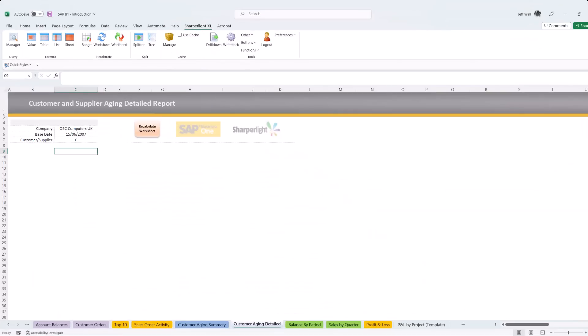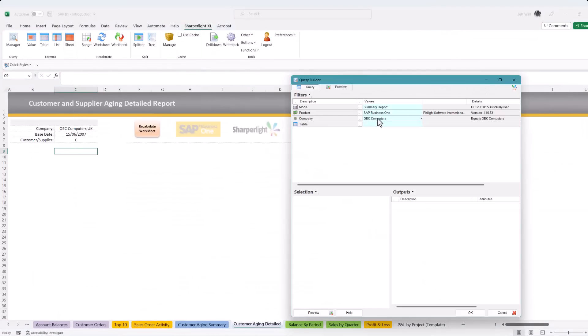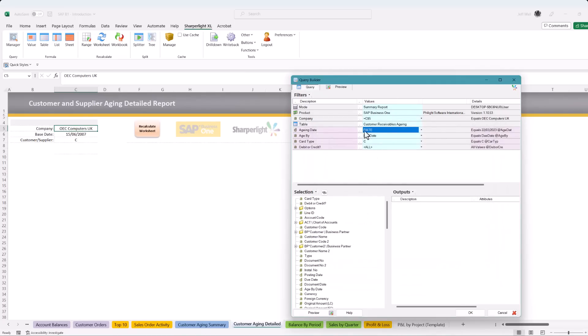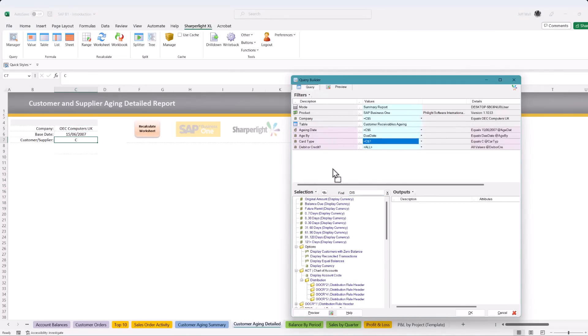In the next example we build the same report using a sheet formula. This allows for independent control and stores the query in the worksheet. Using the same techniques, reference the filters and drag the fields you wish to filter by and repeat the process to the output pane.